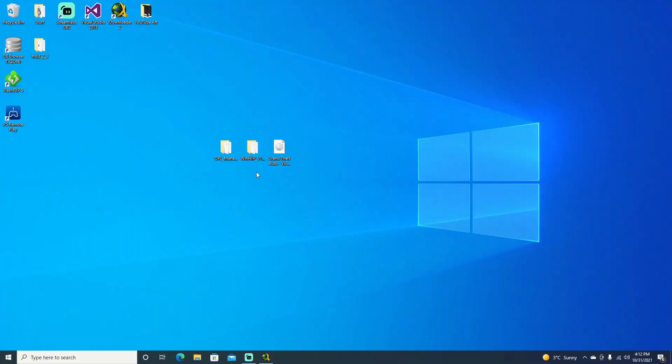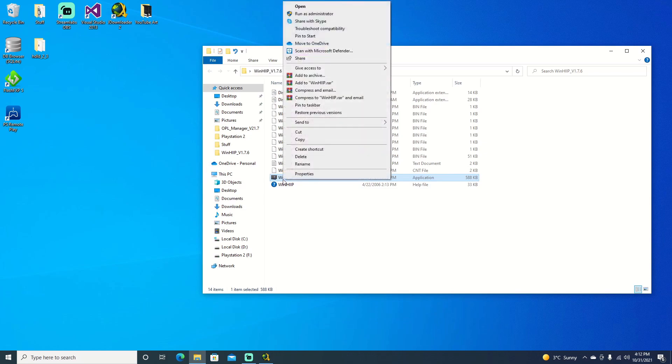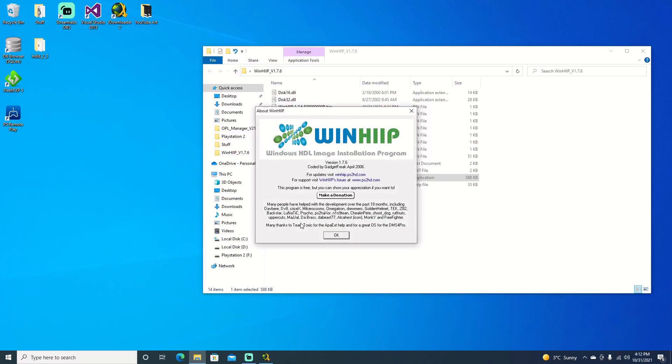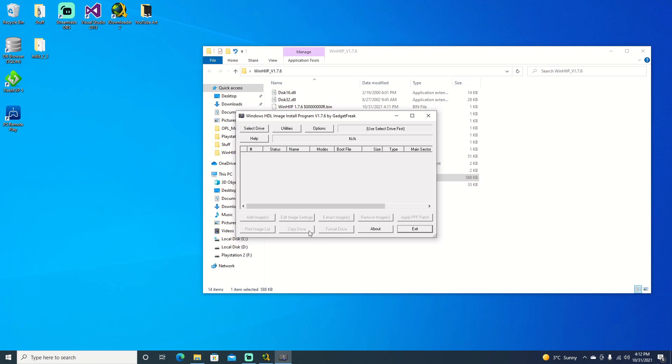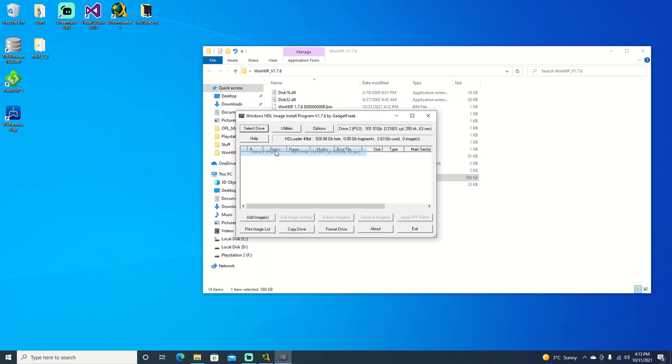Now that we're over to the computer, we'll go ahead and open up our WinHip folder. We'll run it as administrator and just say yes if you do get the window that pops up. Hit OK there. We'll go ahead and select our drive. Mine is already formatted. It does say PS2. If yours doesn't say PS2, that is fine. Just make sure you select the correct drive. And once you do, you can go ahead and format the drive. But mine is done, so we're good to go.